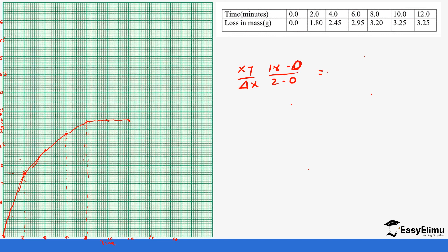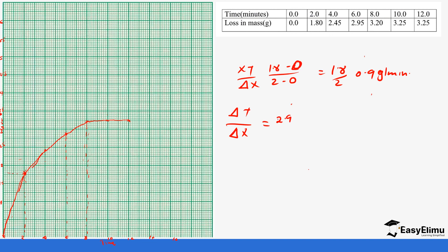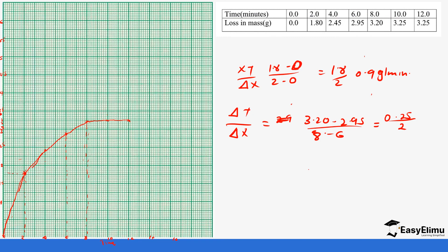It's supposed to be y over x, so let's make that correction. So change in y over change in x, so it's 1.8 minus 0 over 2 minus 0 which is 1.8 divided by 2. So 1.8 divided by 2 gives us 0.9. So at 8 minutes, change in y over change in x, we start with at 8 minutes 3.20 minus 2.95 over change in x which is 8 minus 6, which gives us, so if we do 3.20 minus 2.95 it will give us 0.25 divided by 2. So 0.25 divided by 2 gives us 0.125 and it's grams per minute.